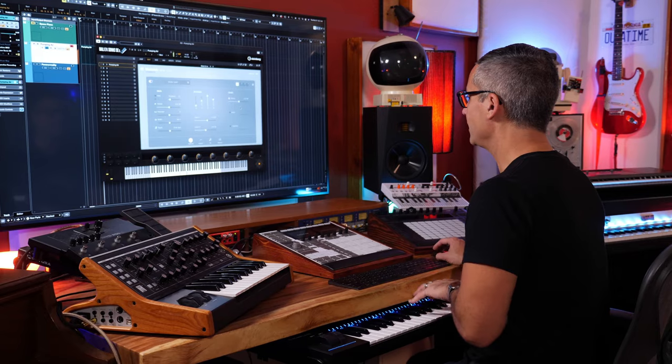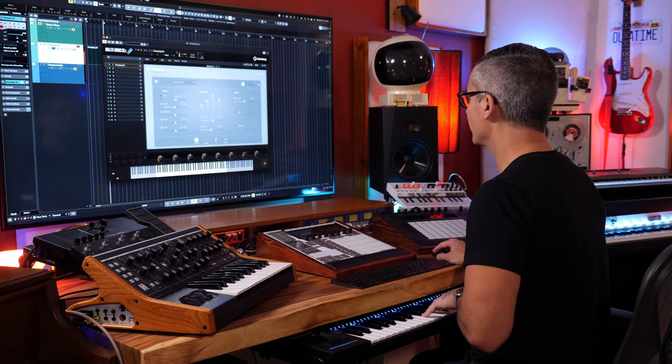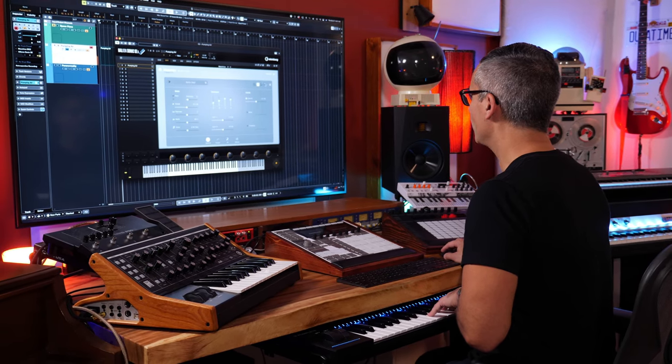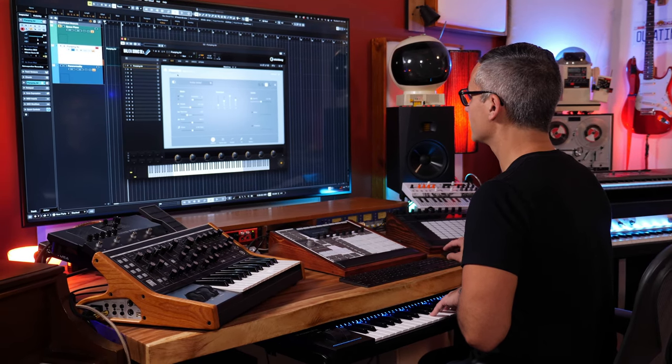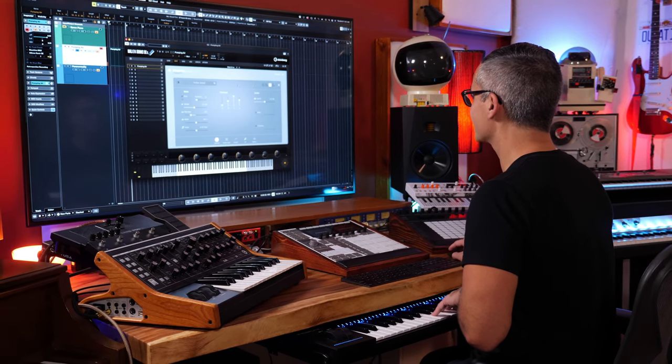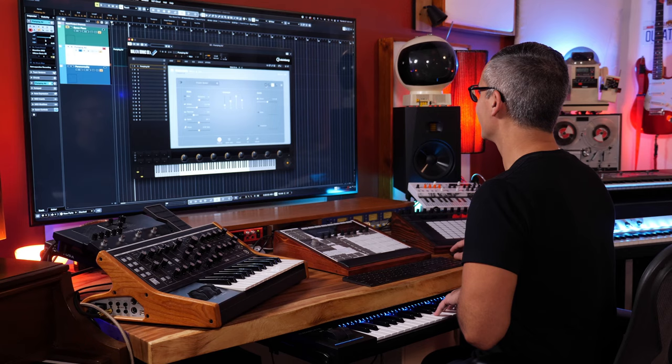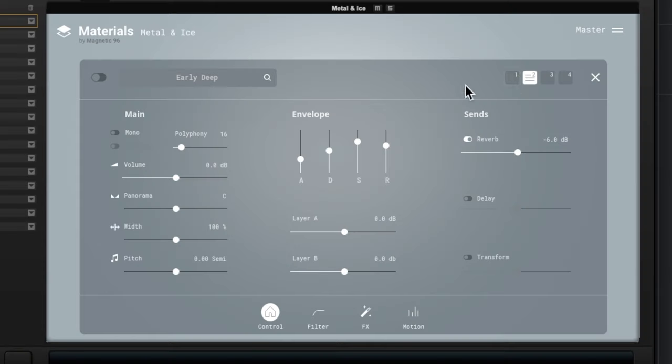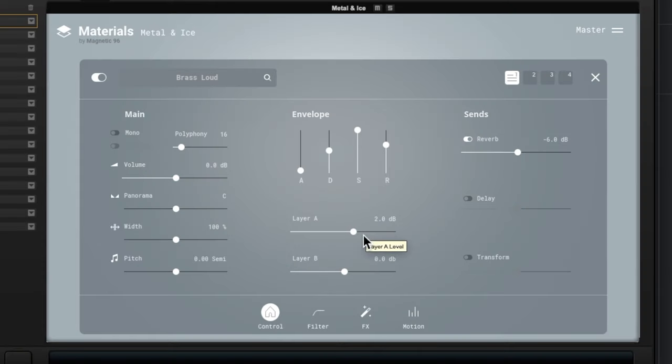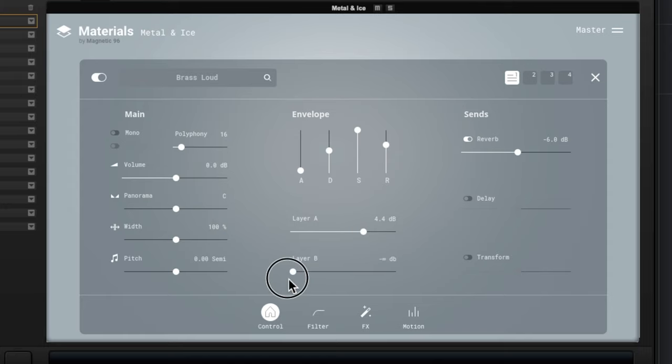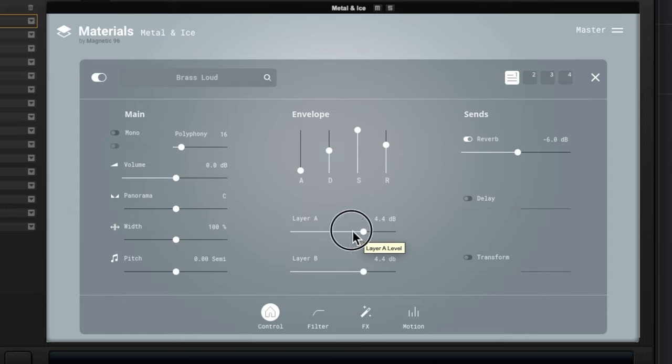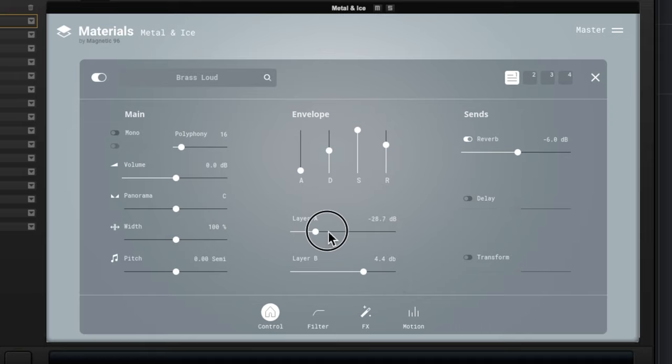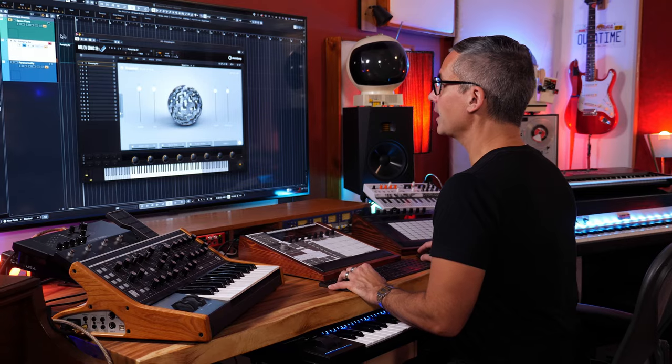And then the other thing that I find interesting is that you actually have different layers on a single layer. Some of them here have multiple layers. So this Brass Loud, there's one layer and here's the other layer. We'll kind of pan left and right a little bit.